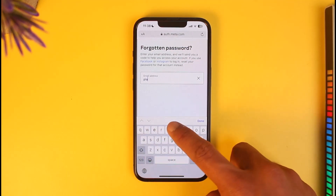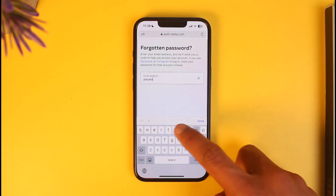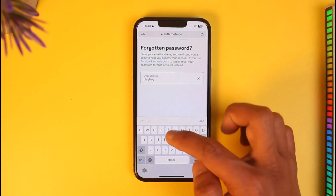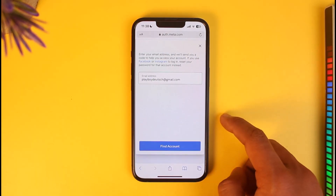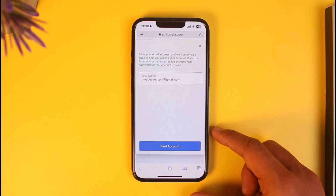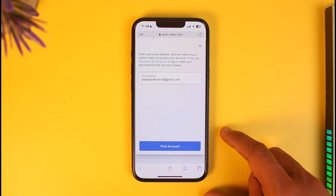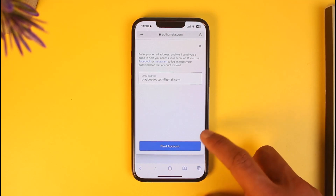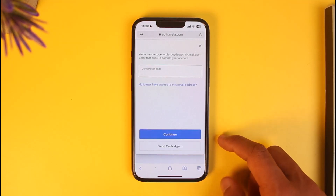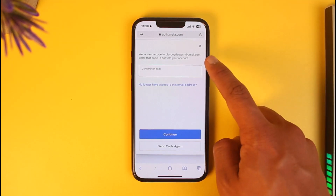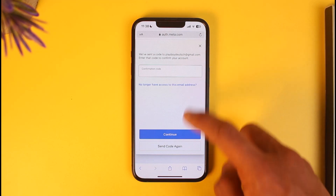Type in the email address of the Oculus account that you're trying to recover. Once I enter the email address of the account I want to recover, I'll just tap on the Done button and then tap on Find Account.